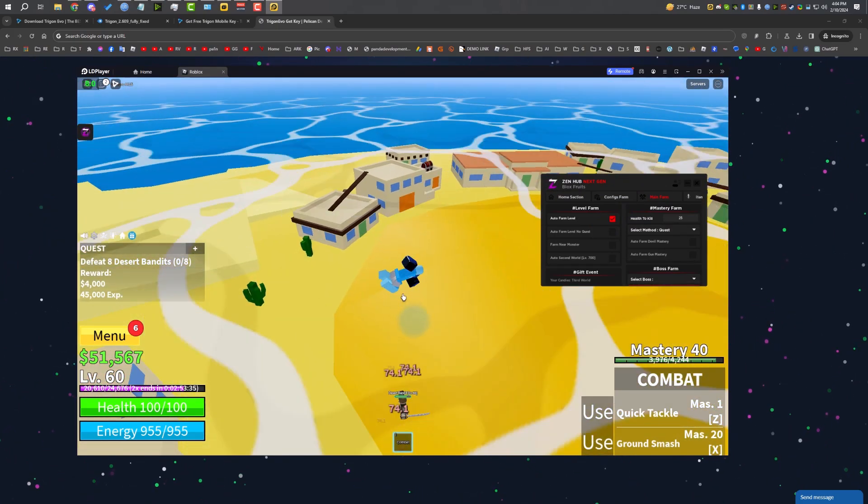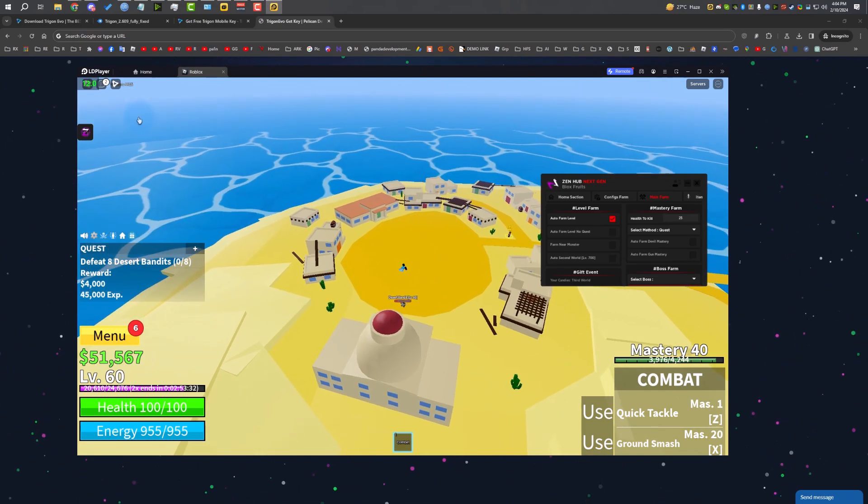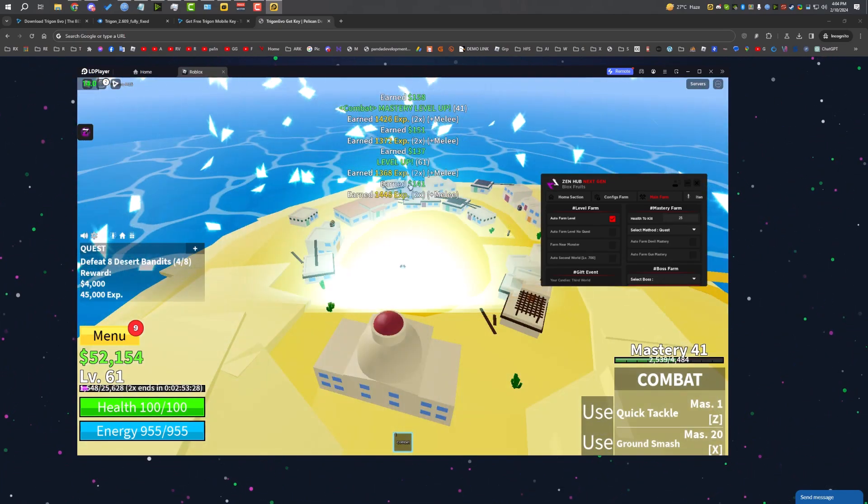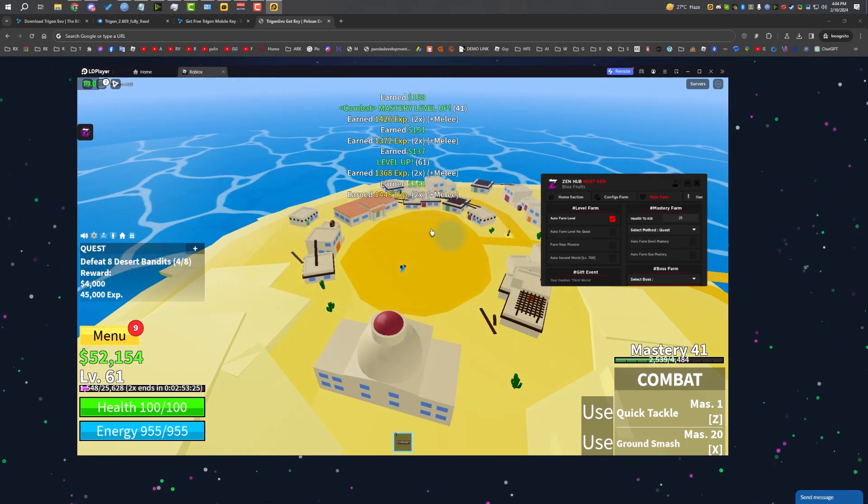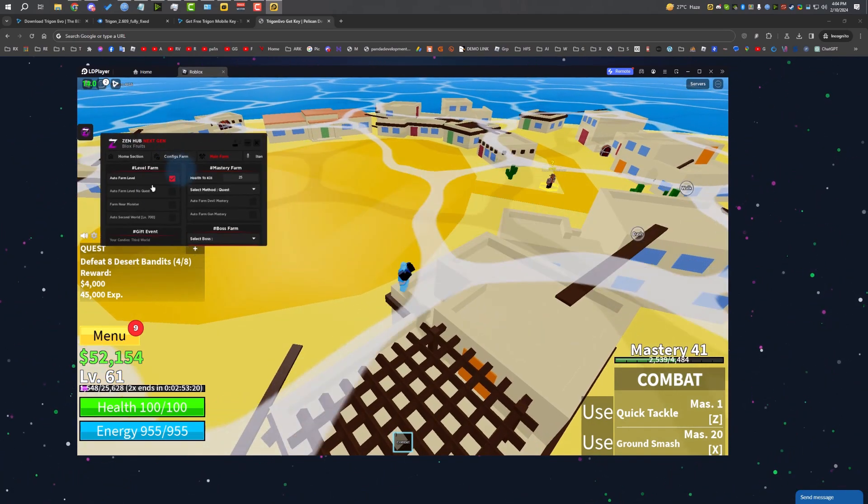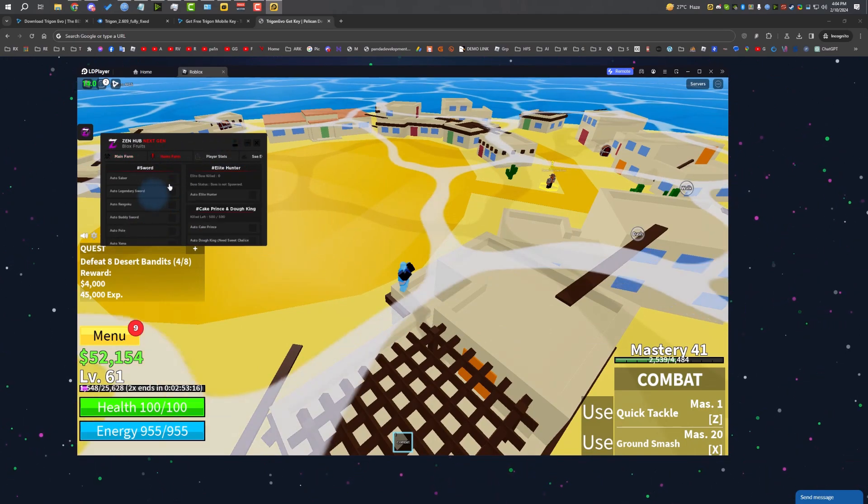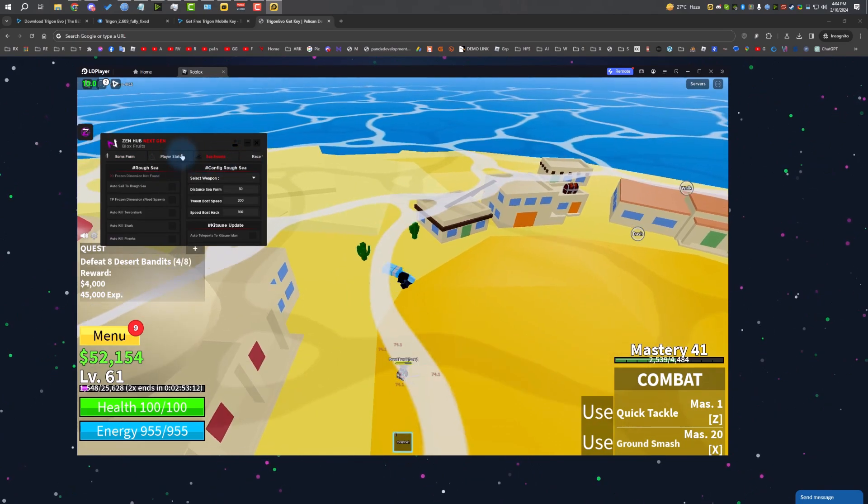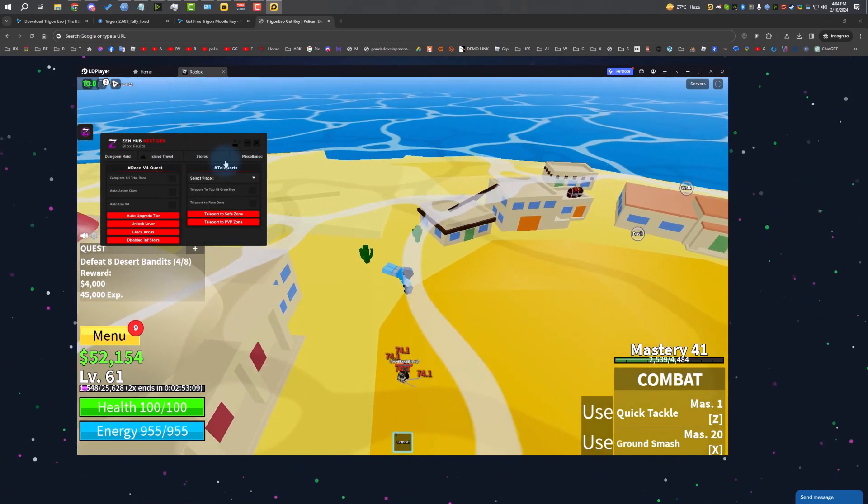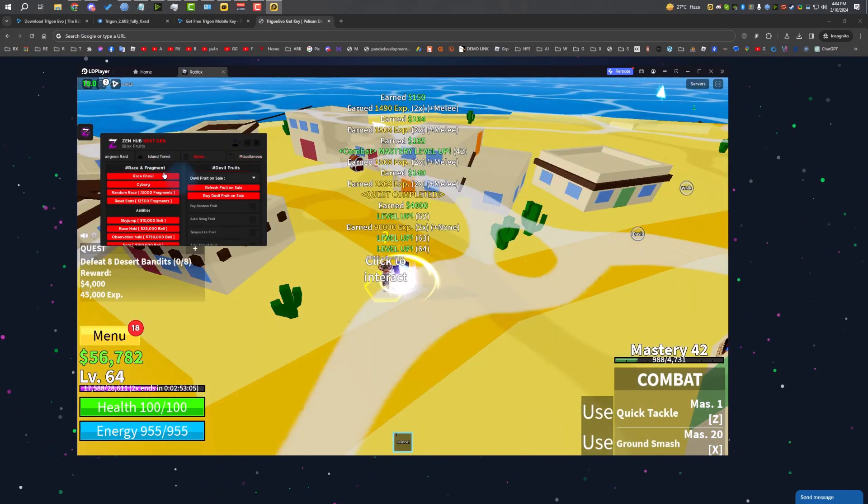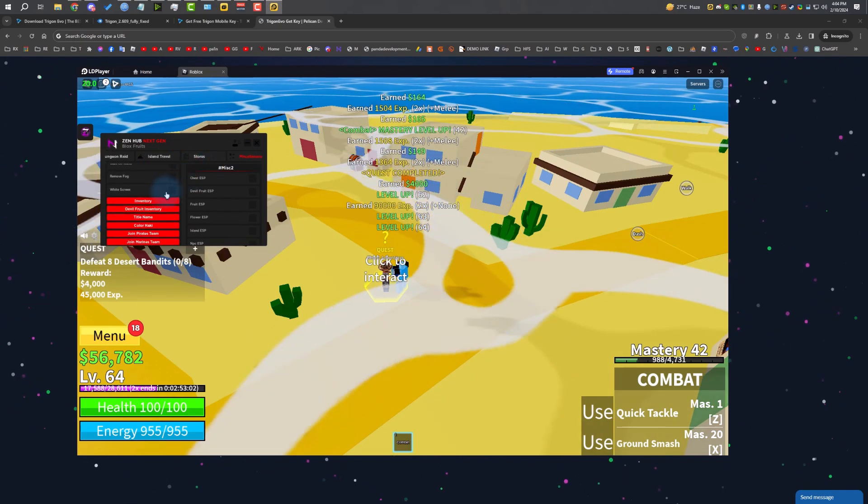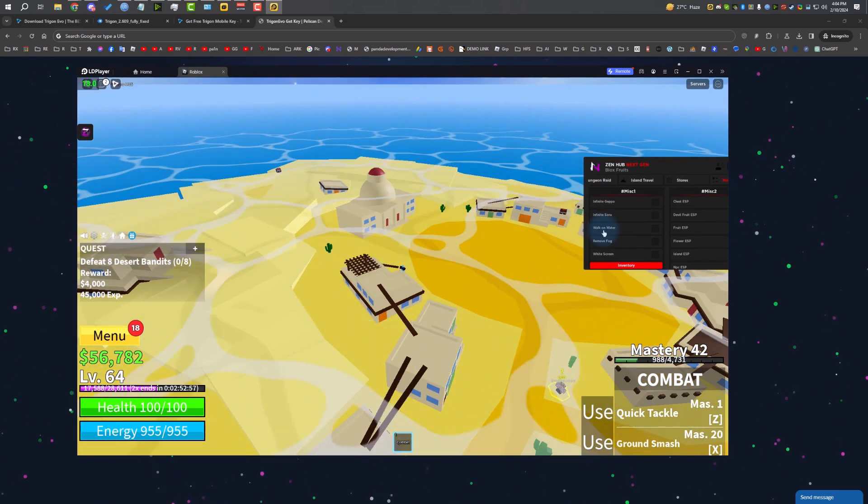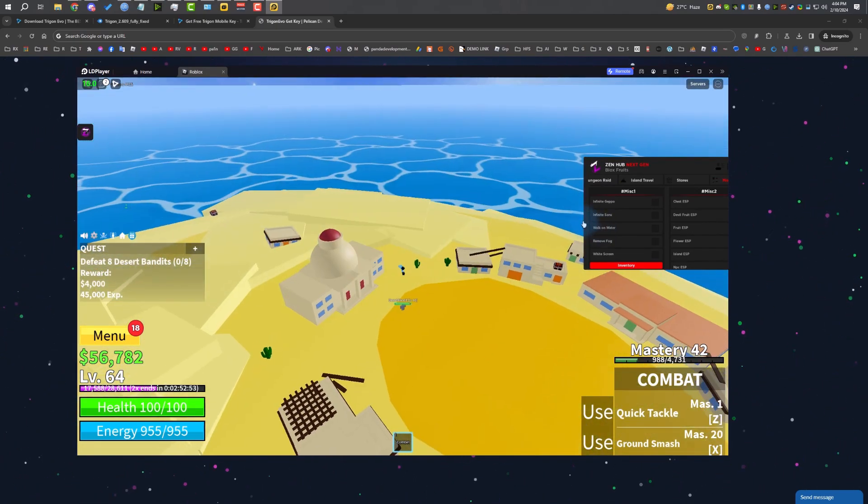My FPS is dropping after I open Zen Hub. Let's do auto farming, auto farm level. As you can see, it's working nicely. I think it has an FPS cap of 10 FPS for auto farming with multiple instances, but it's working smoothly. We can also check out the features of Zen Hub. There's a lot of features: item farm, player stat. You can automatically put stats on your player, sea events, different races. I don't really play Blox Fruits, so I don't know what each feature does.